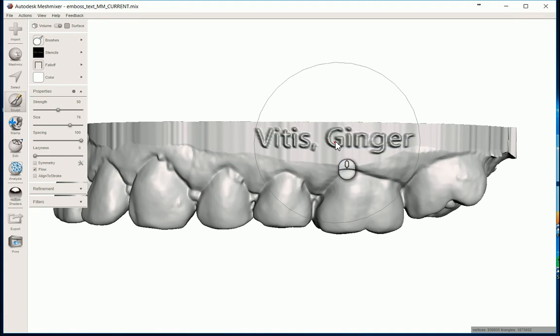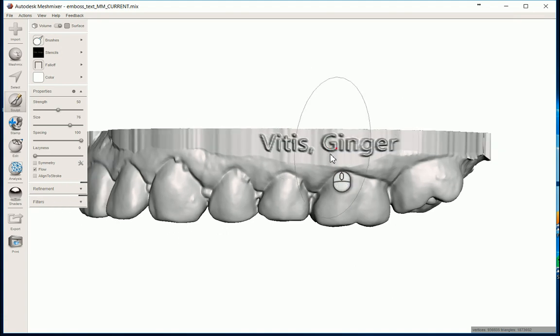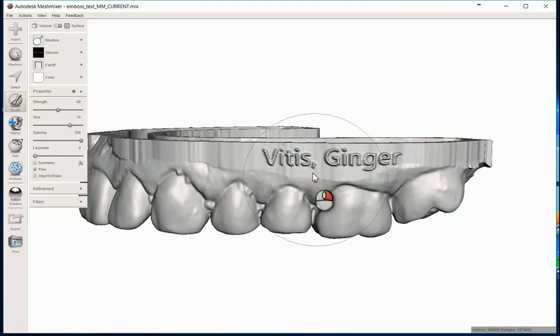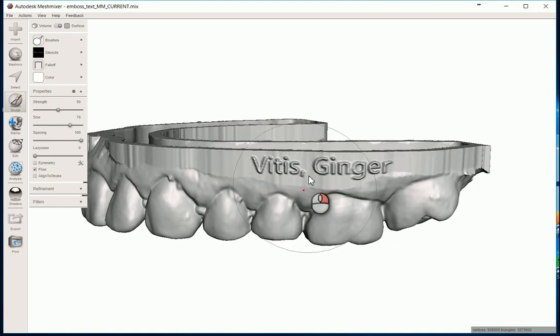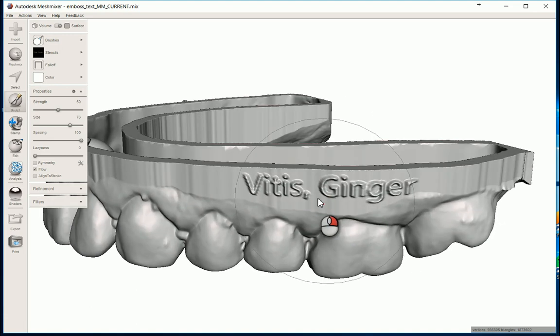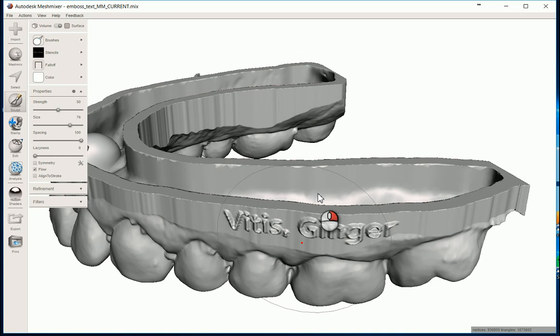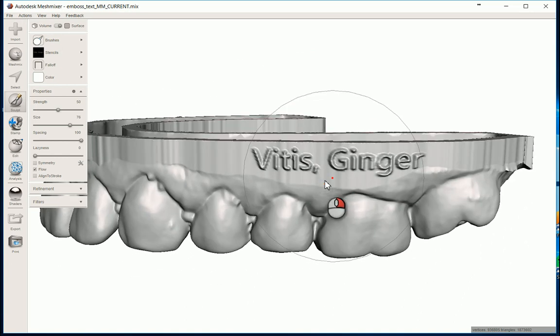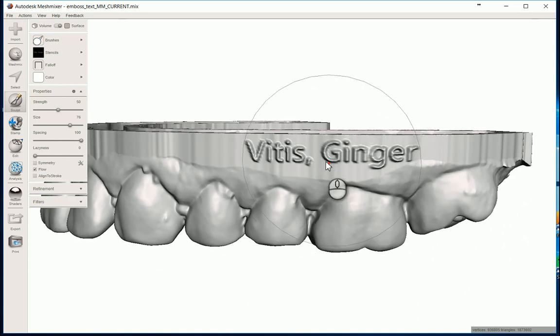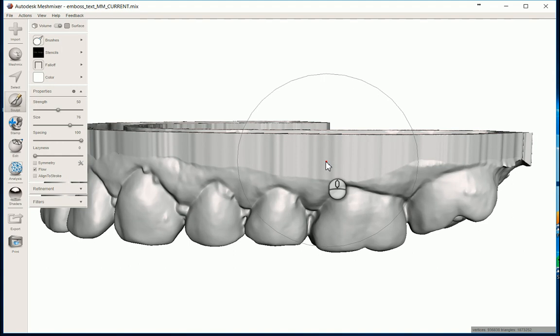And then there we have it, patient information embossed to the model. And in this case, it is coming out of the model. It's projecting out, but it's very simple. Control Z and just undo that.